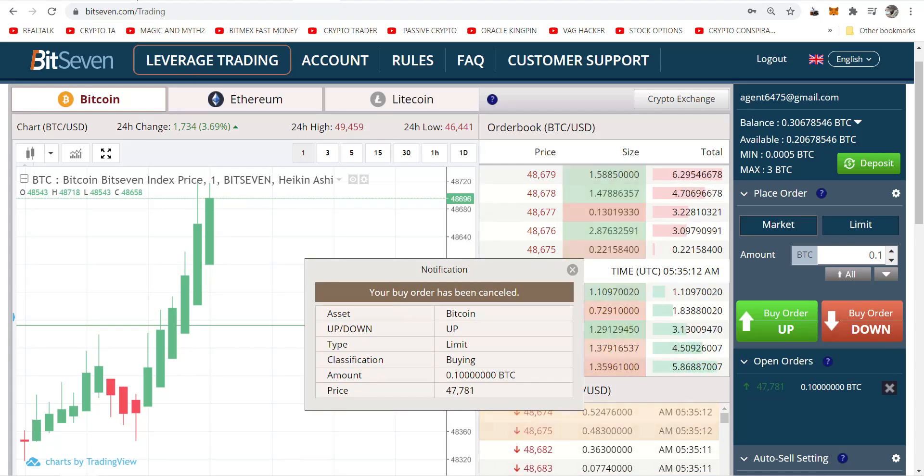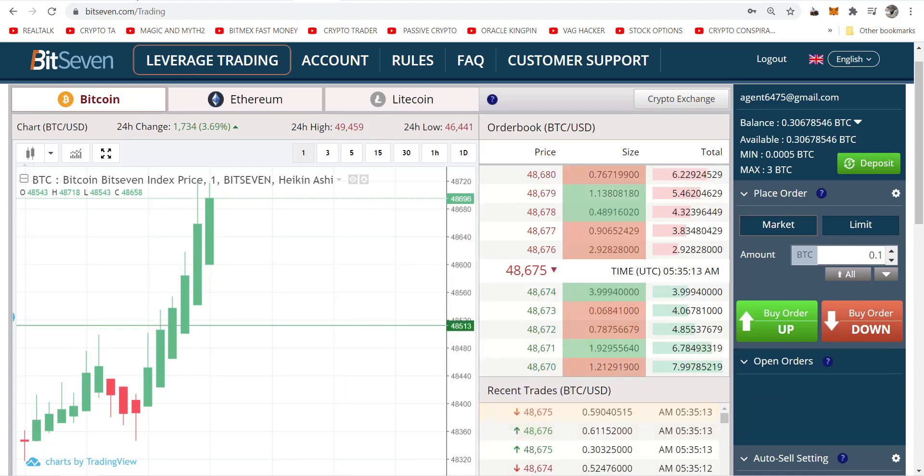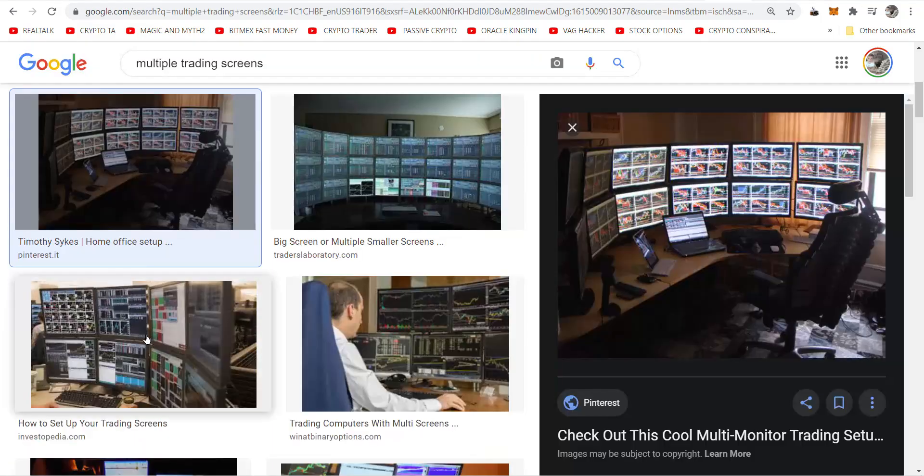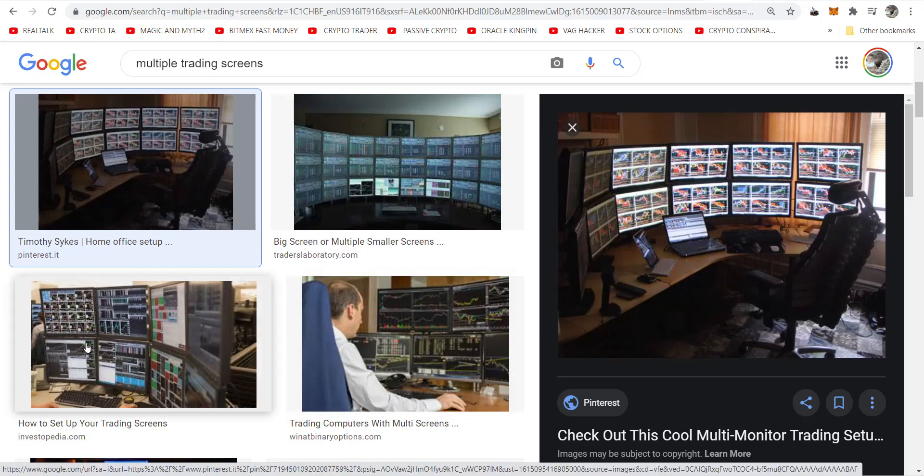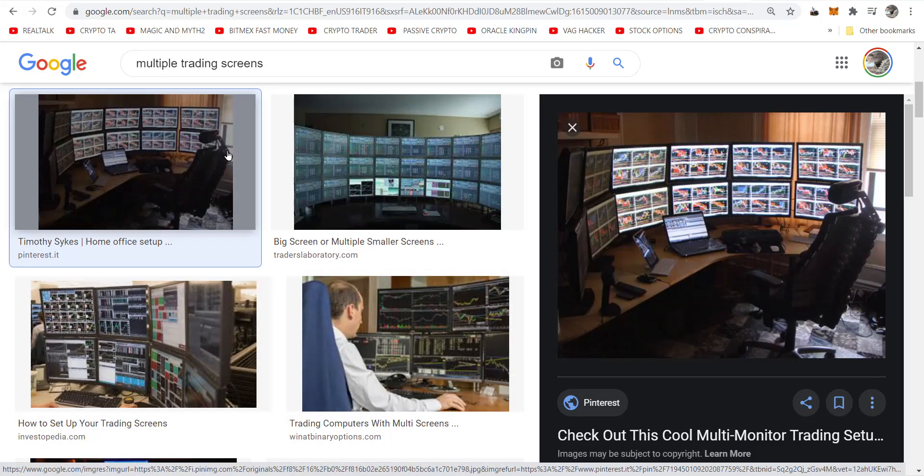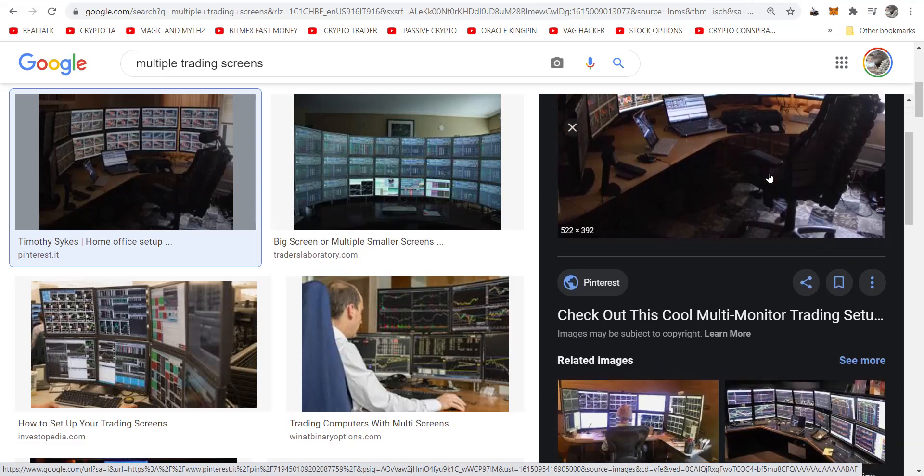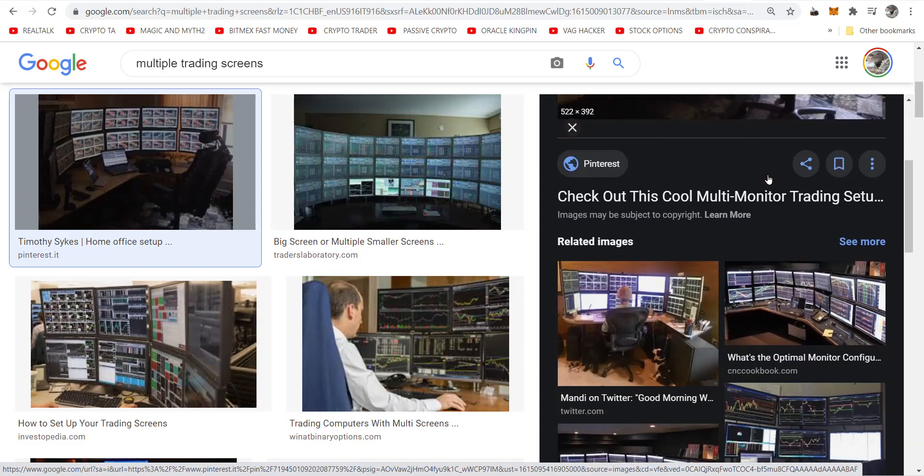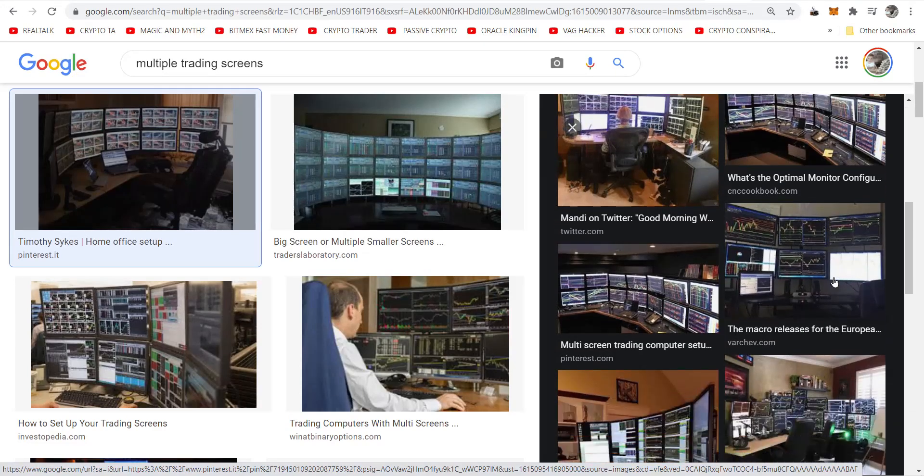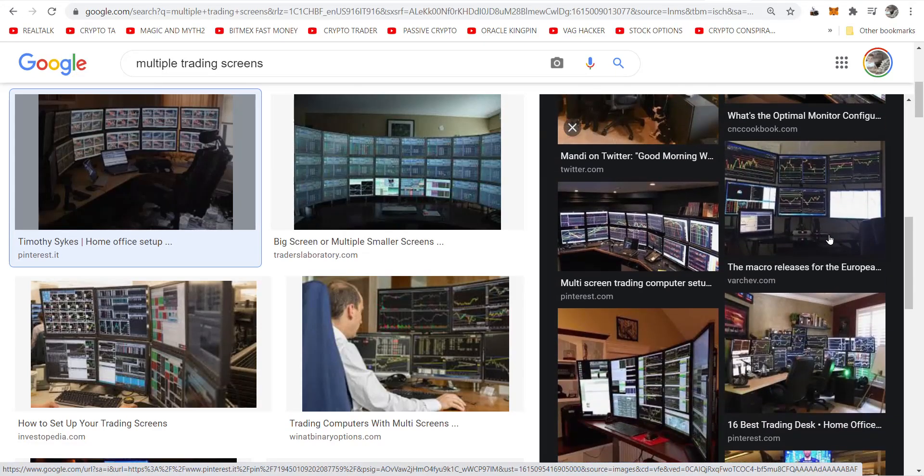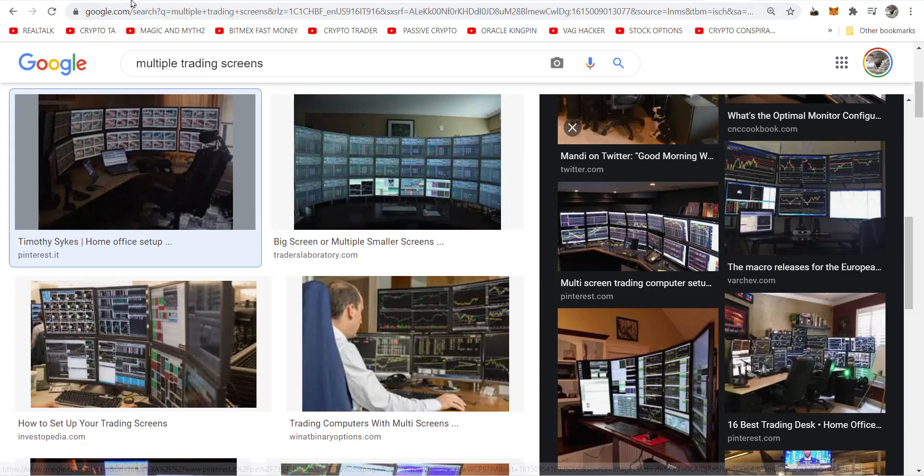But now let's get to the setup. Now you might think you need a bunch of monitors and all kinds of things to look at and screens and everything else, like this insanity here. Well, none of this is true.